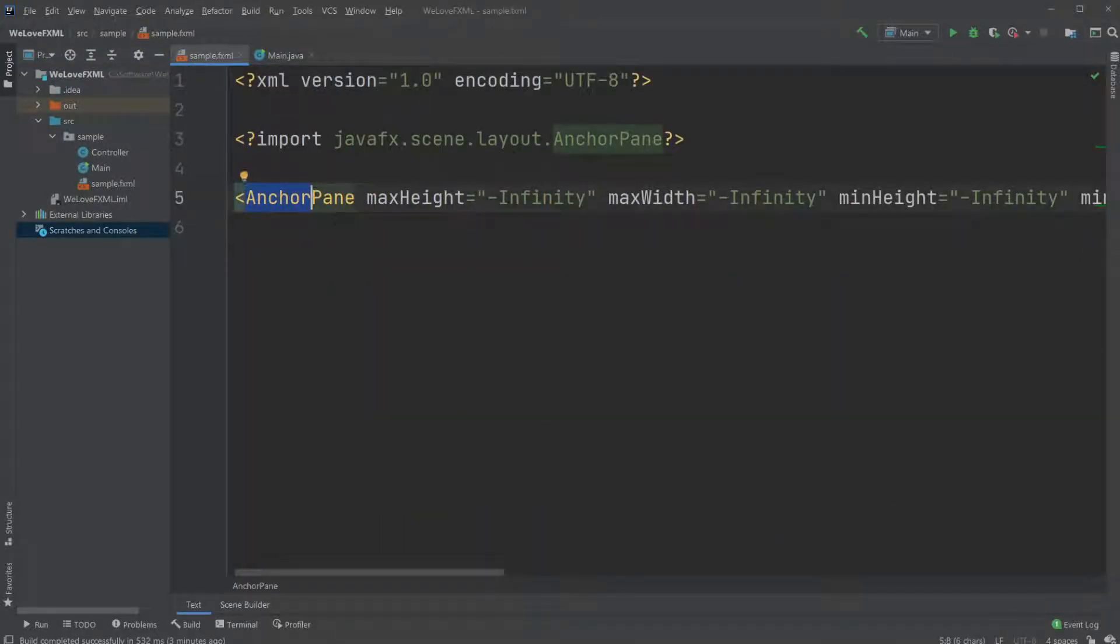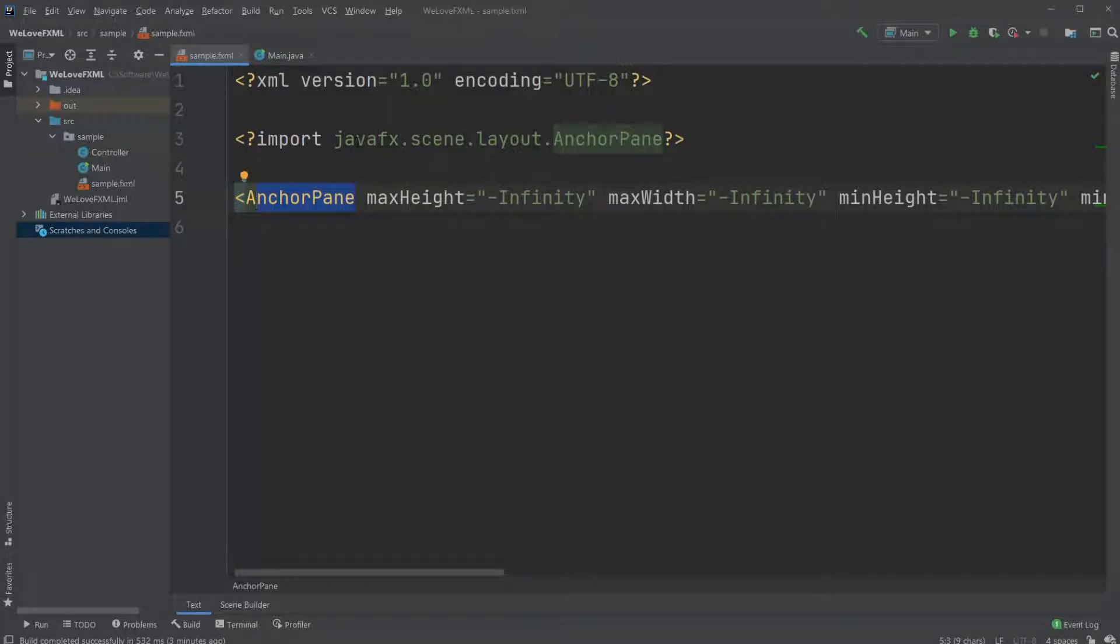So an FXML document is a document that's containing markup language, in this specific case the specific markup language FXML. A markup language is a language that is kind of like a programming language that's built on tags.